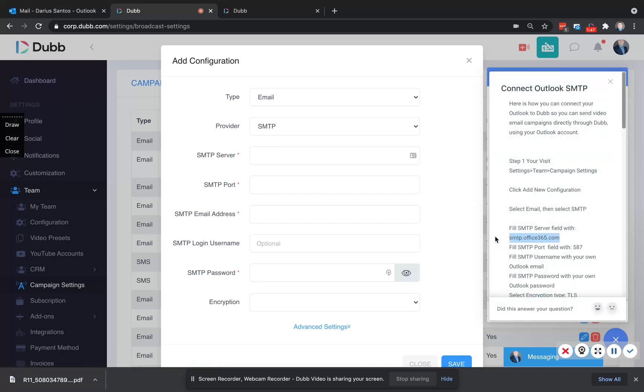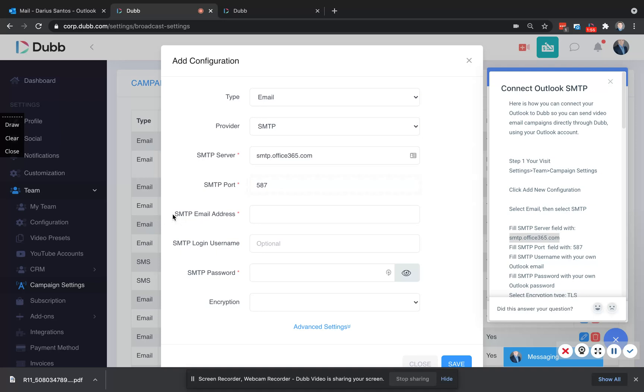First, we copy this value over. Then we'll enter the port 587. Now you'll enter your Outlook email address, and then here you'll enter your Outlook email password.